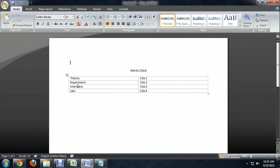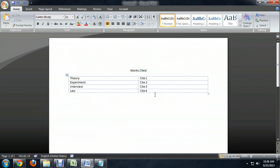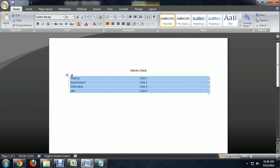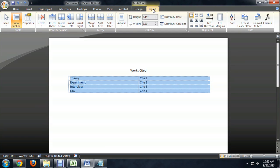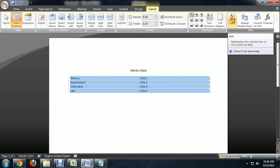We've got our sources here all spelled out inside the table, and you can have multiple rows. What we're going to do is select the entire table, come up to Layout, and then it gives us a sort option, very similar to Excel or something like that.